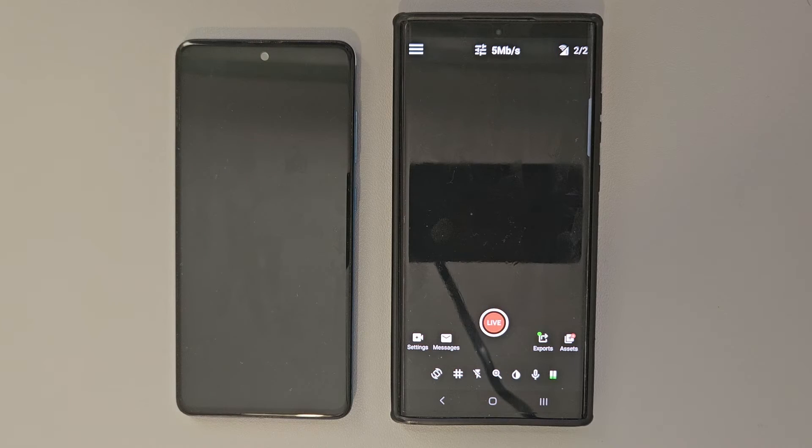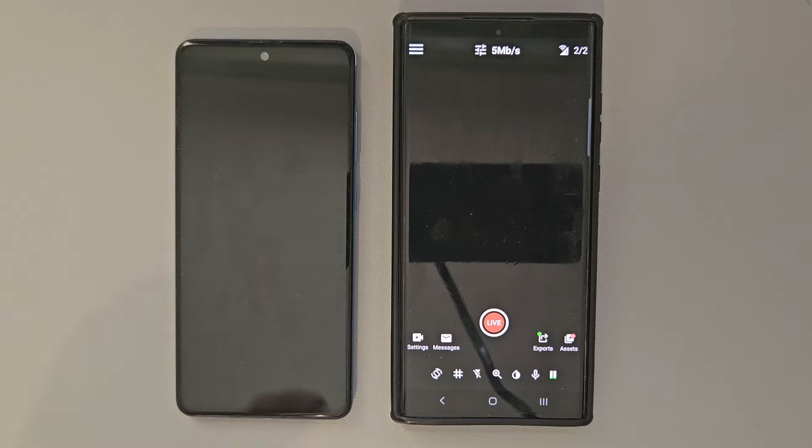Next, we have our secondary device. It's going to be the device that we're going to be pulling the cellular network from to be able to combine with our main device's network.